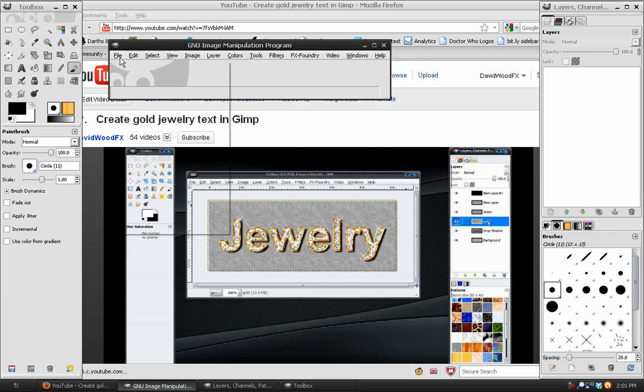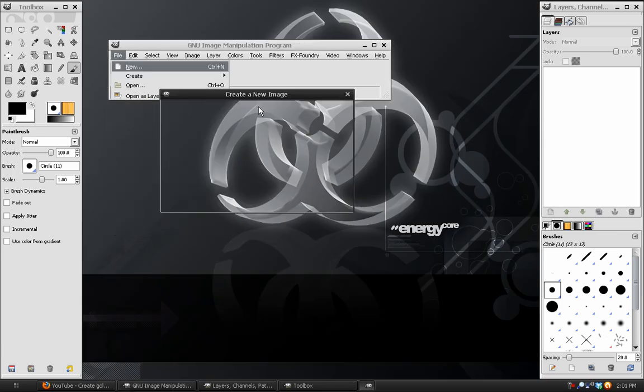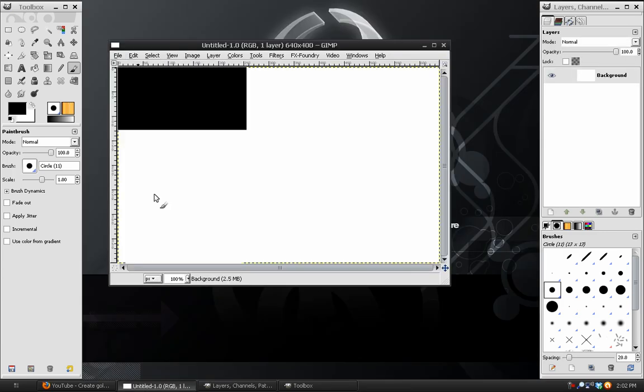I'm going to open up a new image. I'm going to use the default settings and fill this in with black.